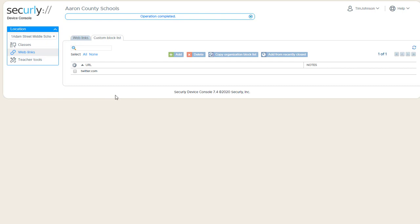So there may be sites that you want to block. They're allowed through your school's content filter, you just want to block them during one or more of your classes, then you would add them to the list here.